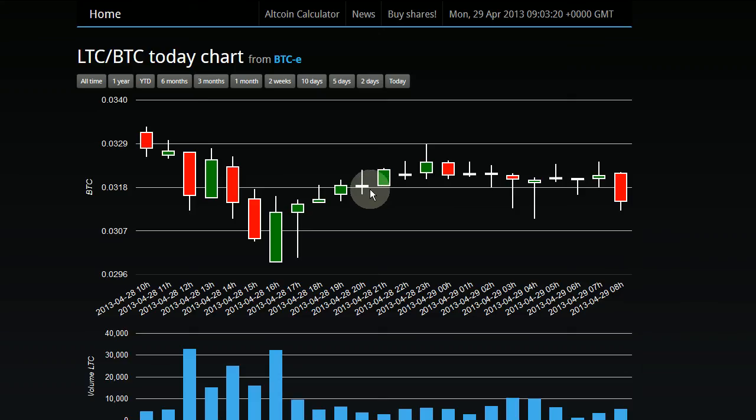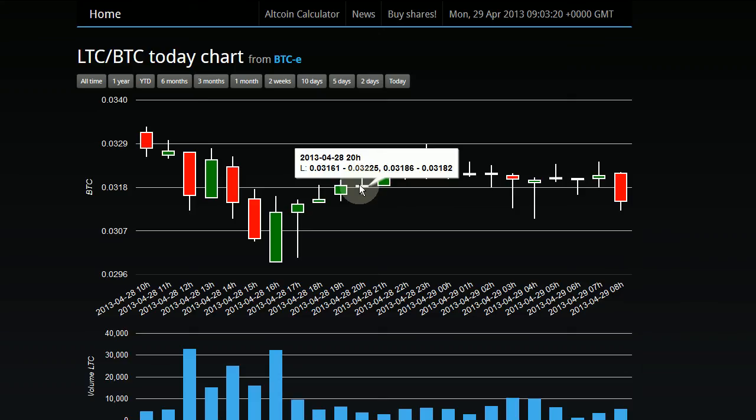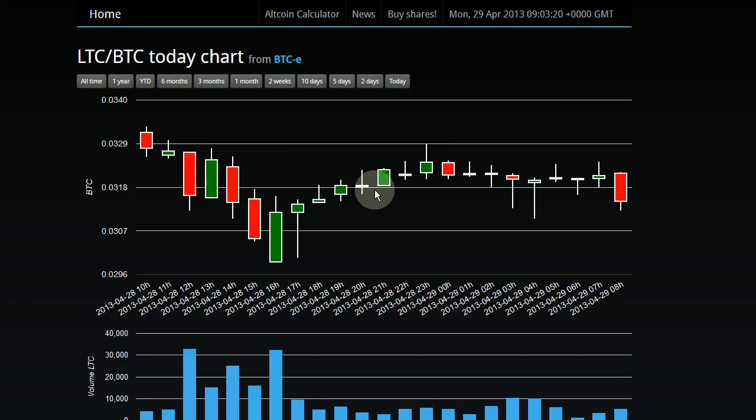So basically, to read a candlestick chart, you've got to know a couple of things.